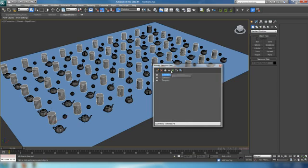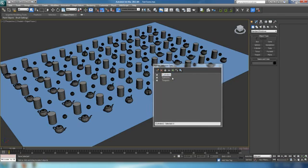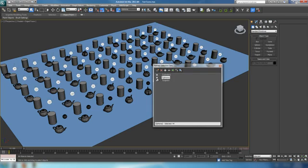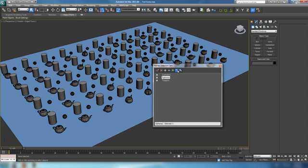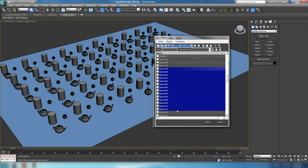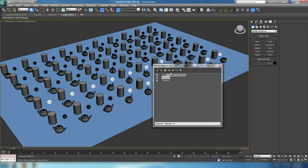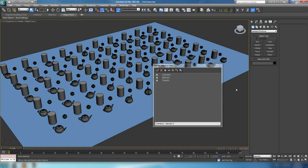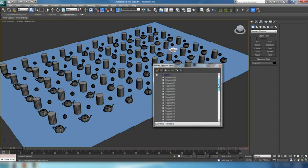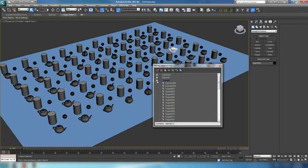Next we have Select Objects in a Set, which will select all the objects in a particular set — so clicking spheres and hitting that selects all the objects in that set. Then there's Select Objects by Name, which opens up the dialog where you can grab a selection and add it to or remove it from a group. The last icon is Highlight Selected Objects — if you grab a teapot and hit this, it's going to select that particular teapot in any of these groups and highlight the group it's contained in. If the object is in multiple groups, it highlights that in each one.